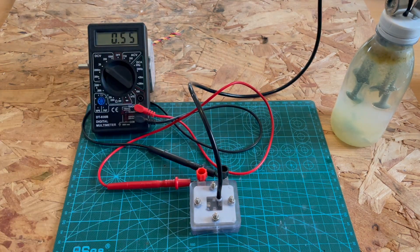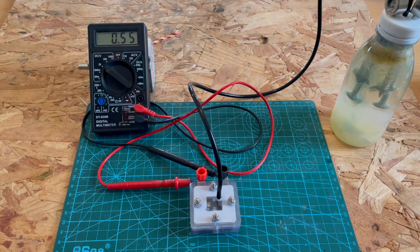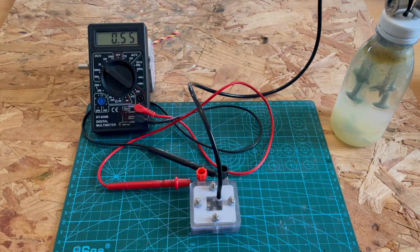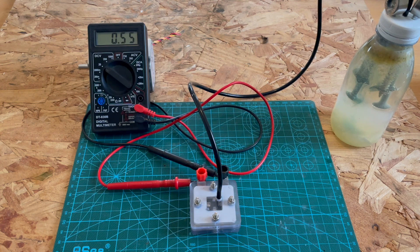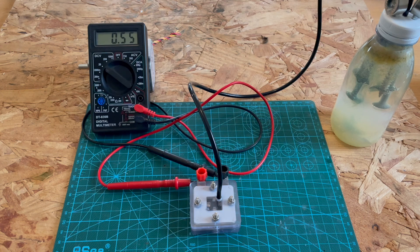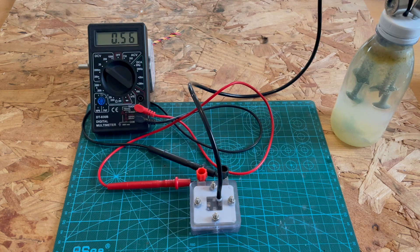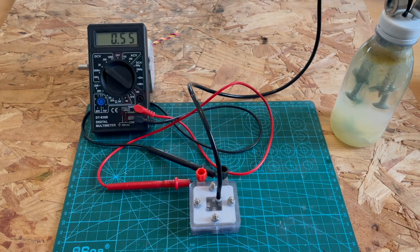I still think it's a pretty cool proof of concept, and there are definitely some real world applications for a hydrogen fuel cell like this.